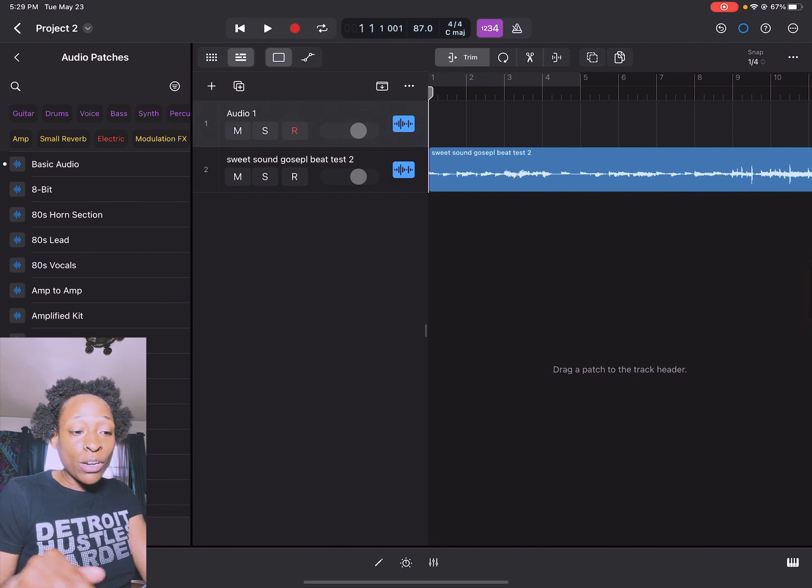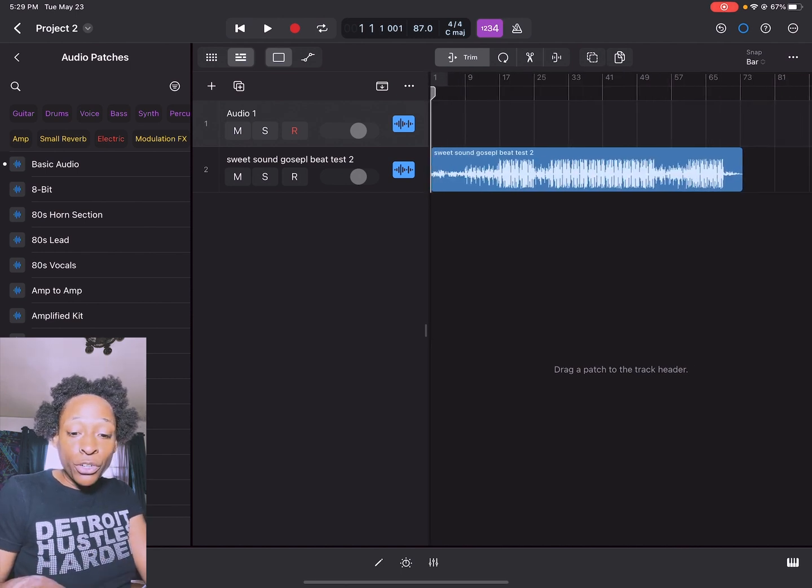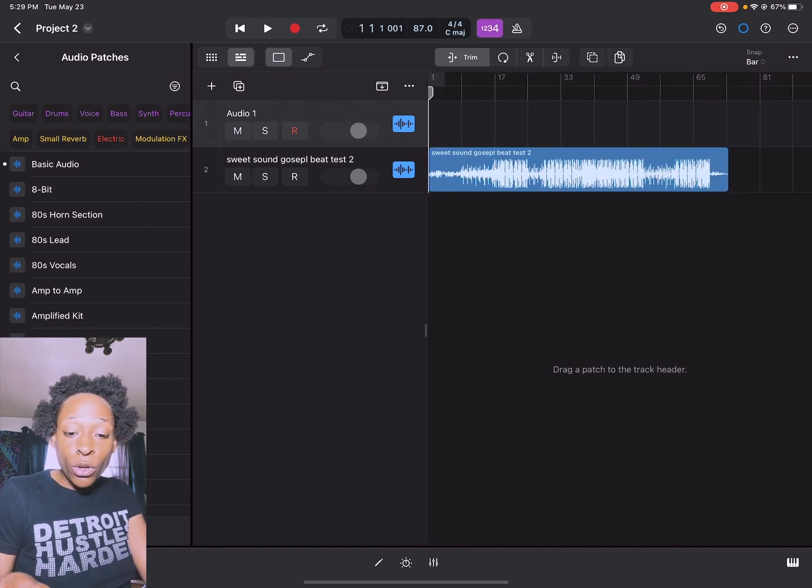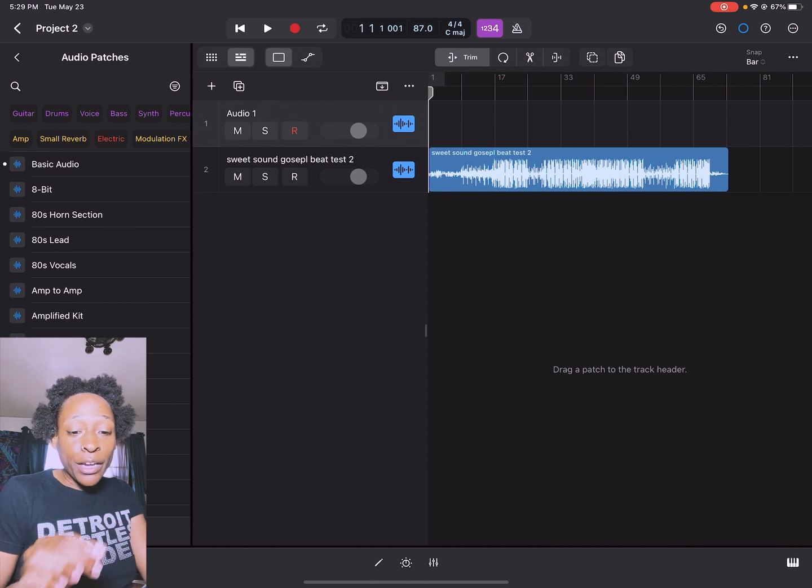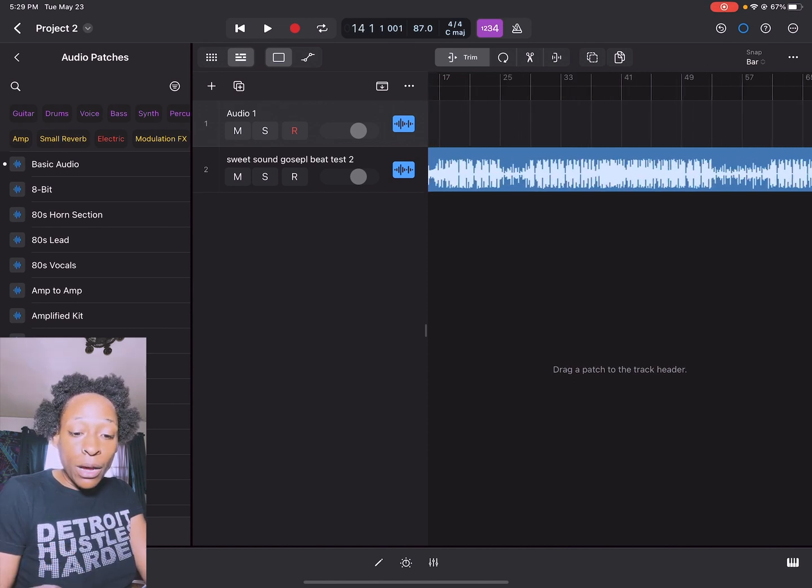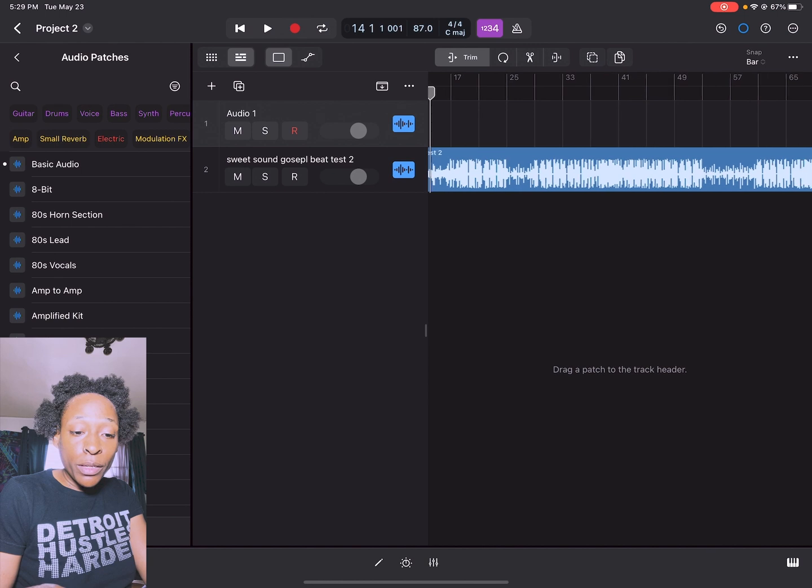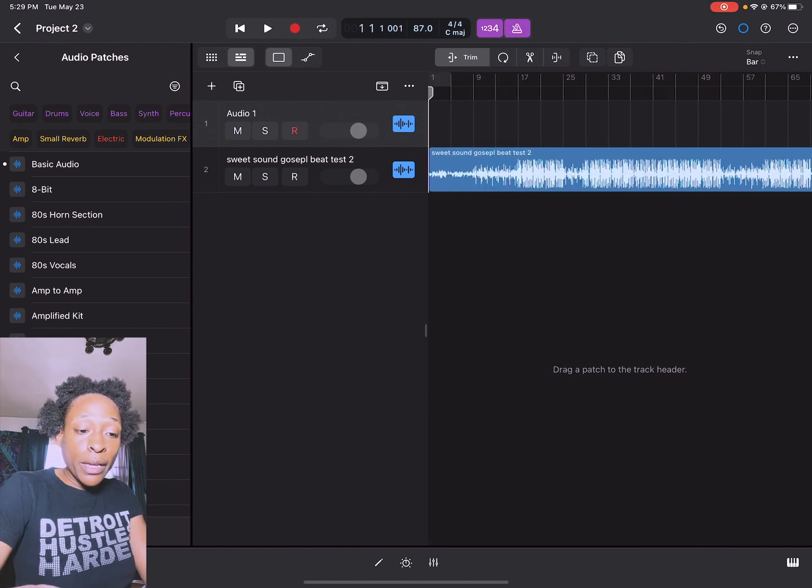It imported my track and it also imported the entire track, so that's a good thing. Now it's at the right BPM so I can turn on the metronome and make sure it's right.